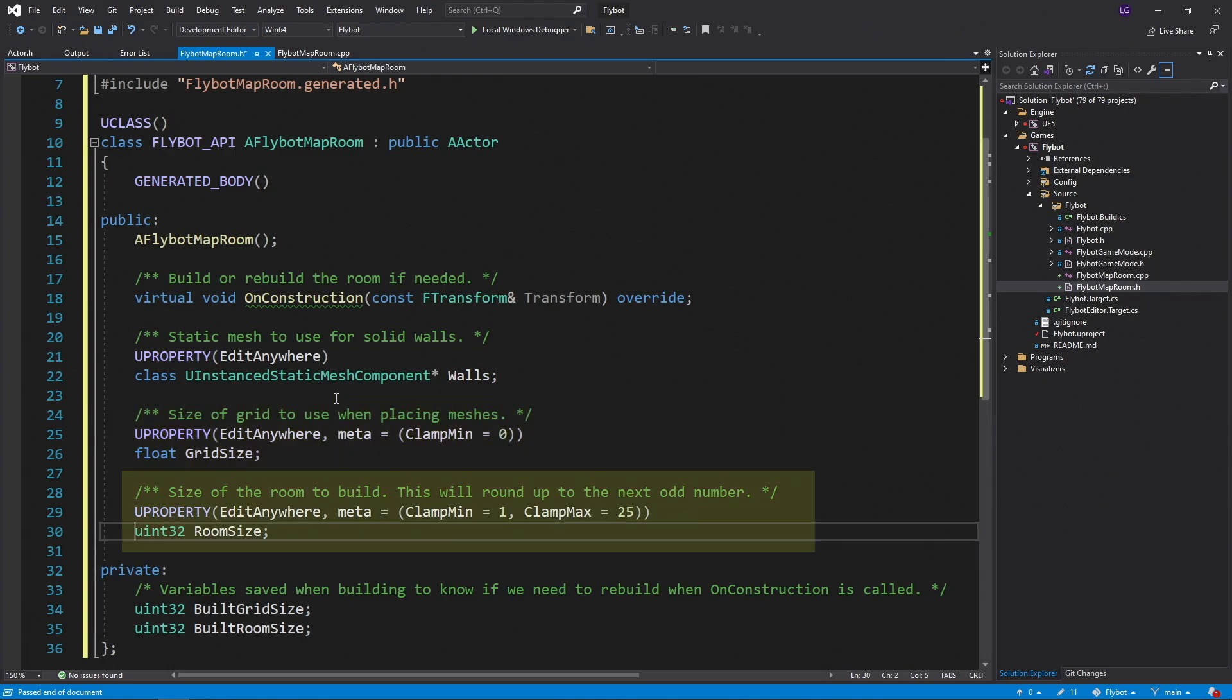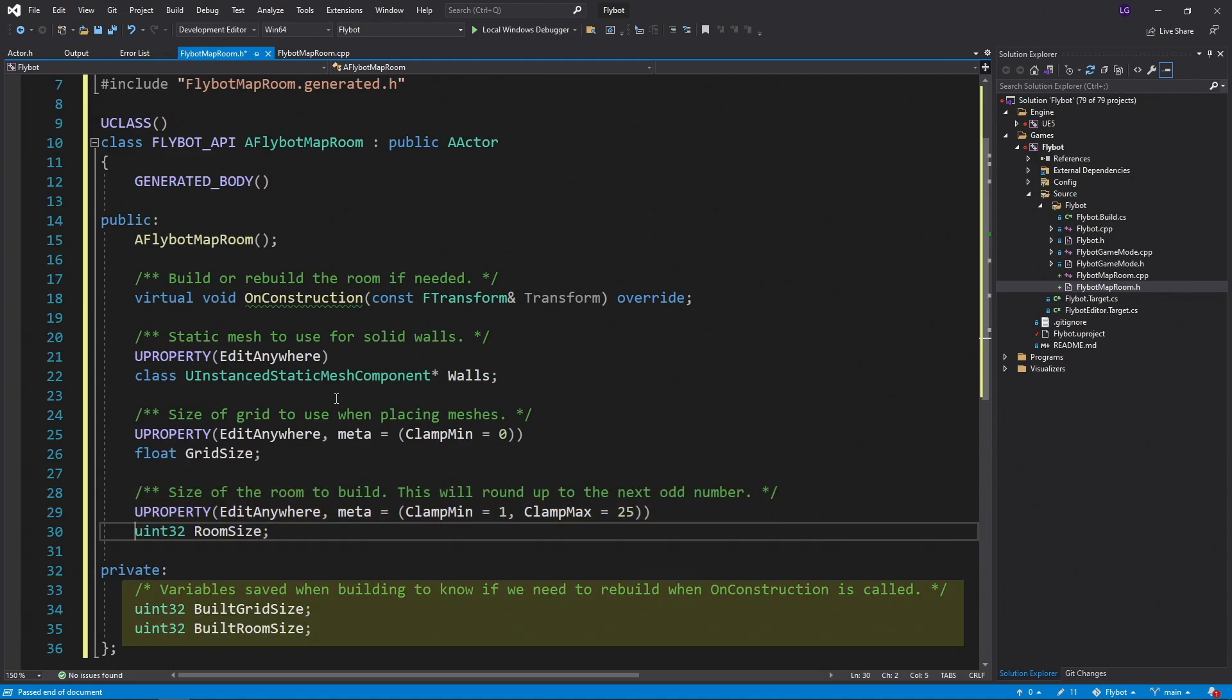We also have RoomSize, which will allow us to know how many of the meshes to place in the world to build our room. And last we have BuiltGridSize and BuiltRoomSize. We don't want to rebuild the room every time onConstruction is called. For example, when you're just moving the room around. We only want to rebuild it when the GridSize or RoomSize variables change. These variables will allow us to keep track of that.